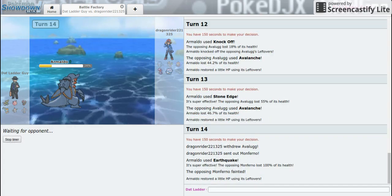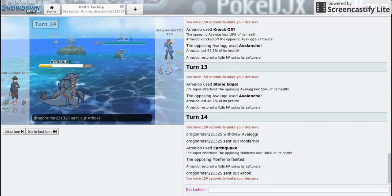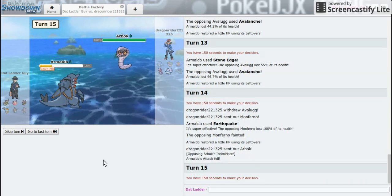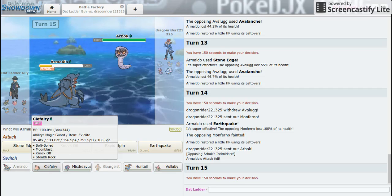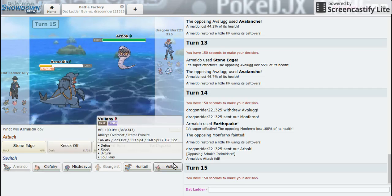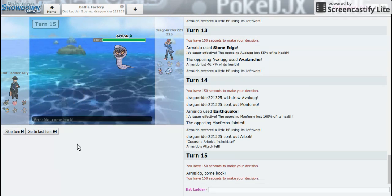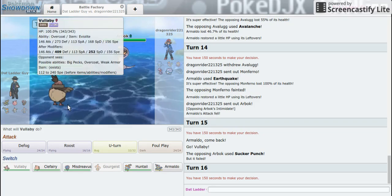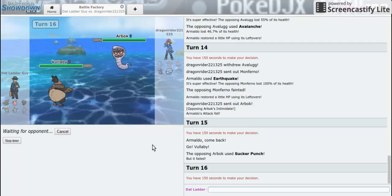Now Arbok's really powerful. I know it can set up Coil and that's going to be an issue. So just in case he decides to, I can go for Foul Play.